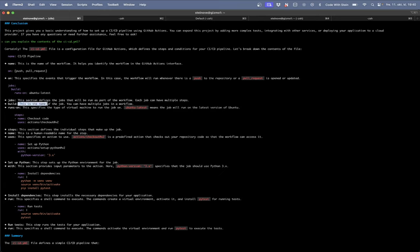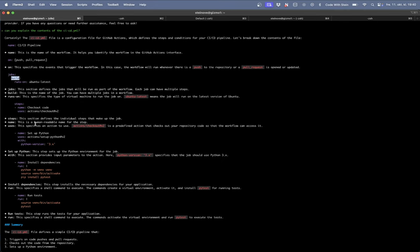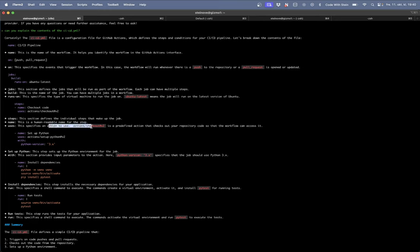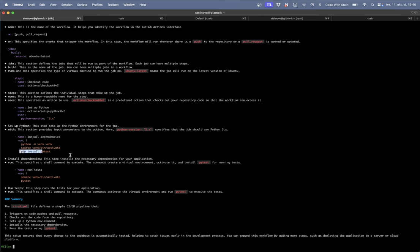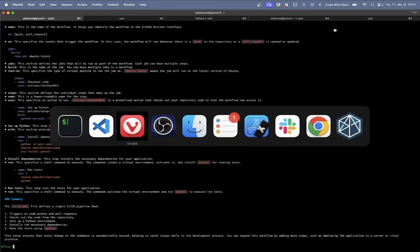A section that defines the jobs that will be run. So each job can have multiple steps. This is the name of the job. So the job is build. Runs on a virtual machine Ubuntu latest. And this section defines individual steps that make up the job. Human readable name, so this could be whatever we want. And here it looks that we are using, so we call set up python and we want to use python version 3.x. We set up dependencies. So we create a new virtual environment just like we did locally. Activate it. Install pytest. And after that we run the tests. So then we activate it, run pytest. Specify the shell command. So that should be it.